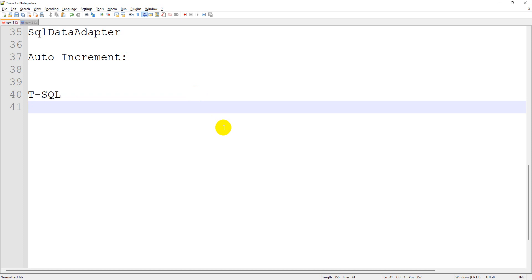In this video, I am going to cover how to write different anonymous blocks. After that, you can understand how to create stored procedures, functions, triggers, and all those things. The basic SQL syntax we learned so far can be used here also. Now let's start with anonymous blocks.